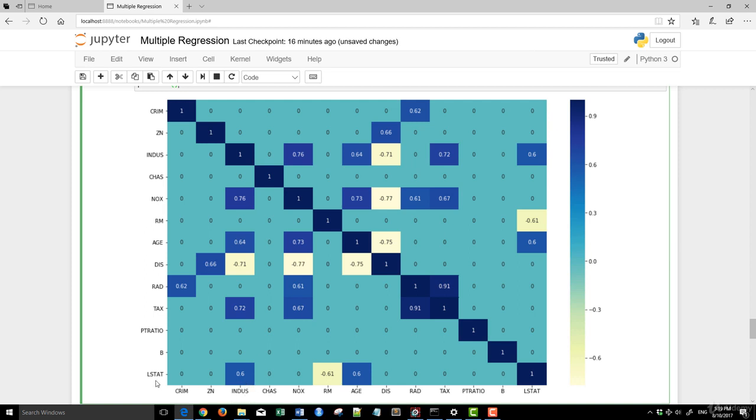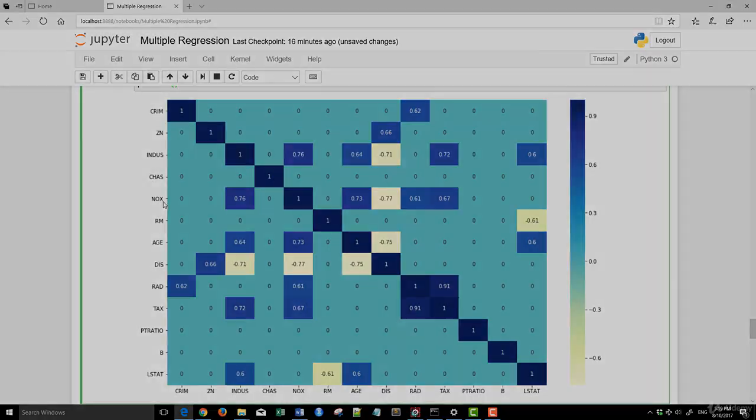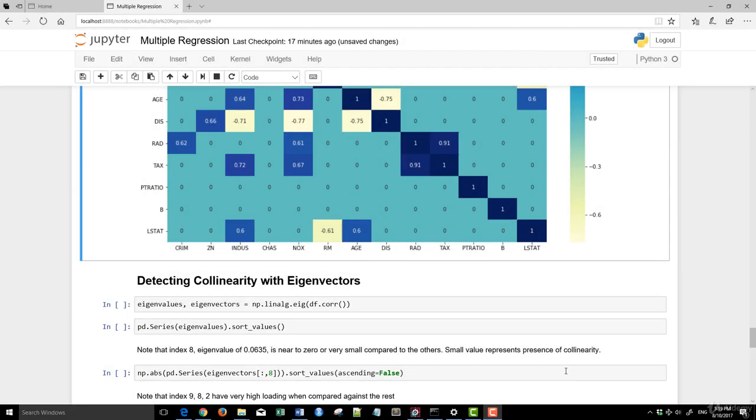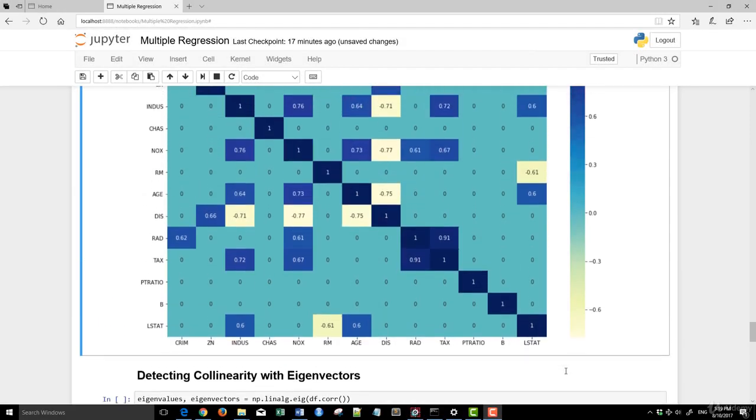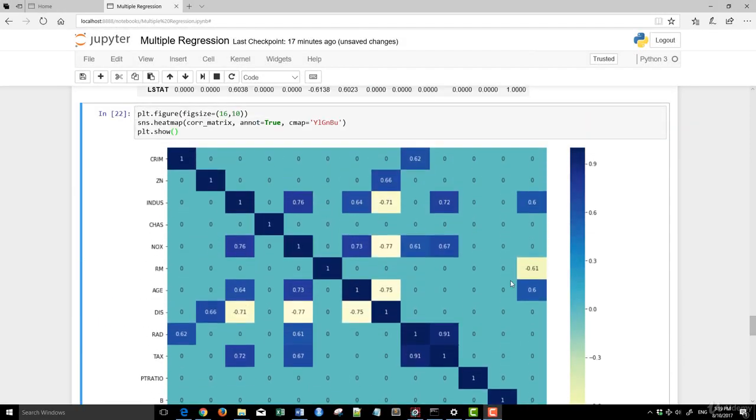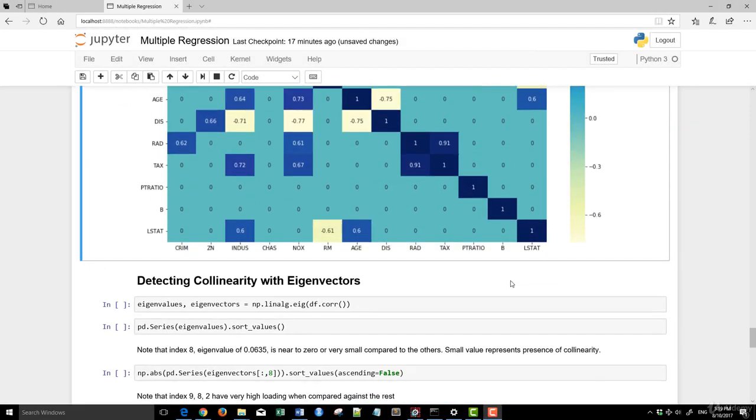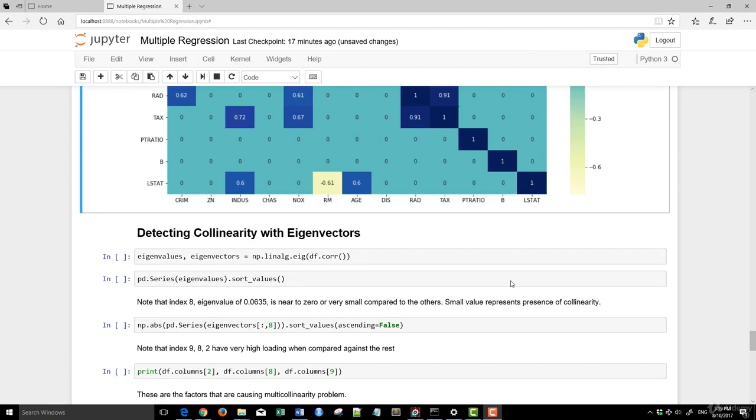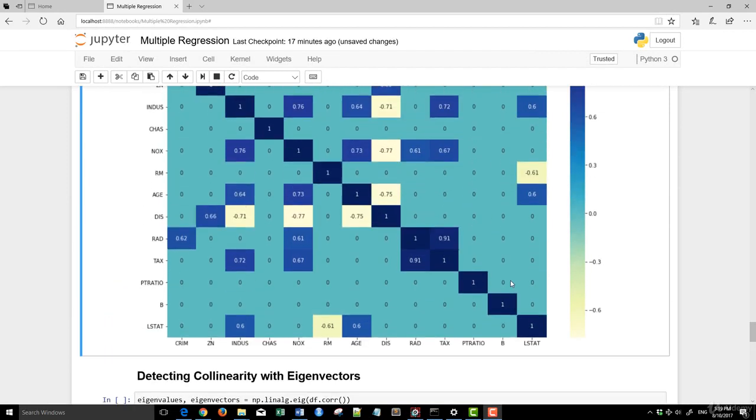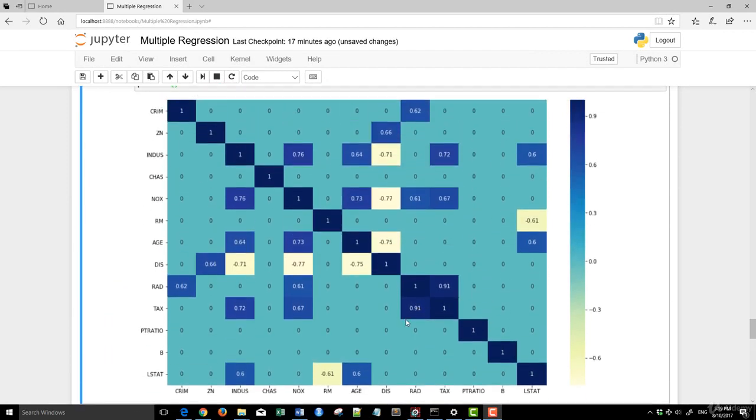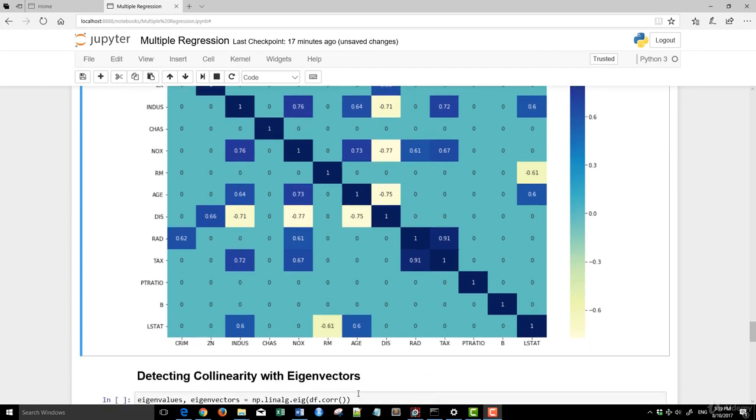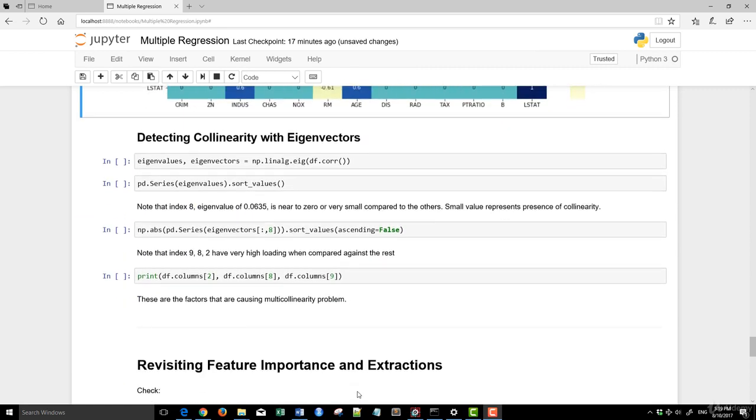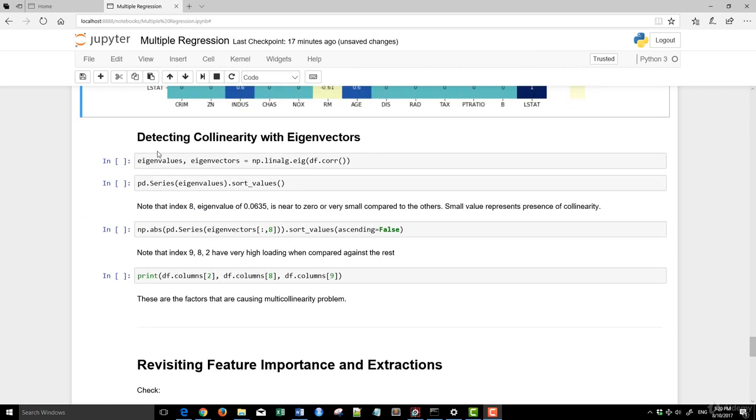These are all the variables with very high correlation with other variables. So INDUS, for example, is highly correlated to L-stat and tags, negatively correlated to distance, highly correlated to age, as well as the pollution index or the nitric oxide. So this is one way to actually do that using the correlation matrix. From here, you can also see another 0.91 here, which is really high between tags as well as RAD.